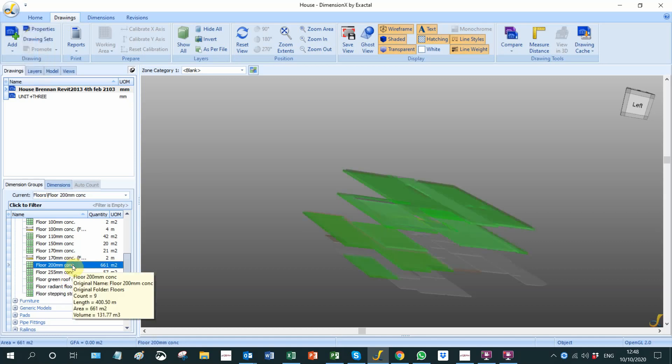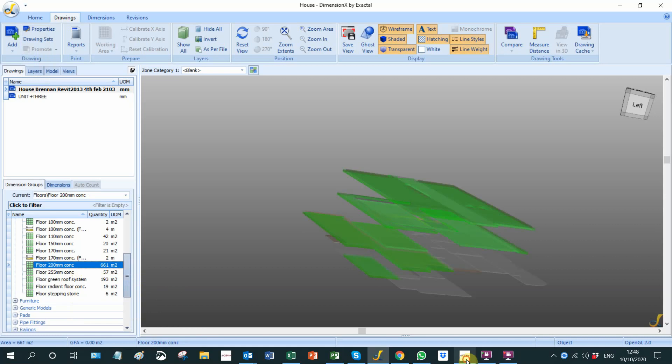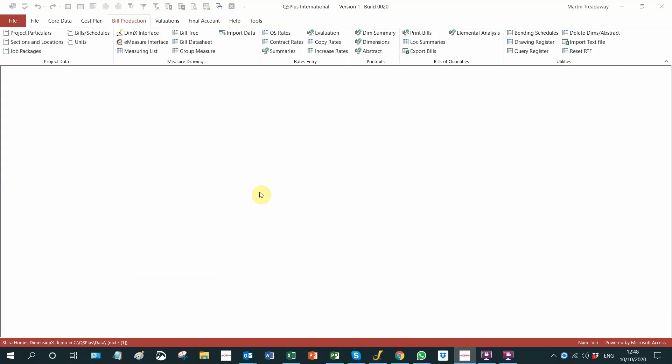You wouldn't just slam all of that into concrete unless it said that it was concrete. There is the majority of the concrete 200 millimeter concrete slabs, but we will move on to the QS Plus side of it.